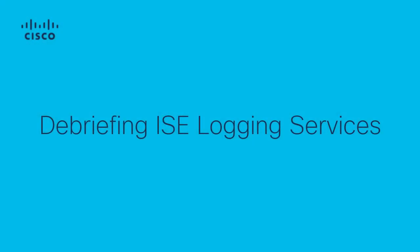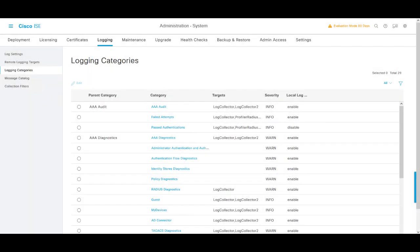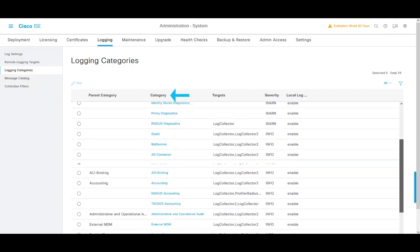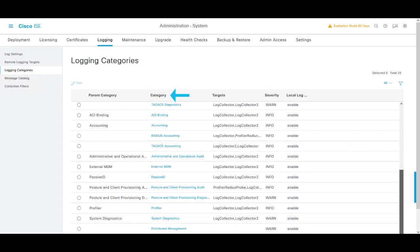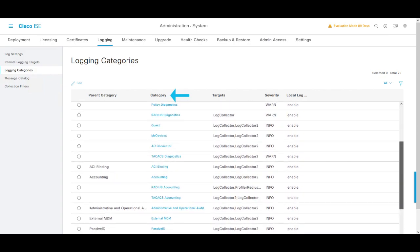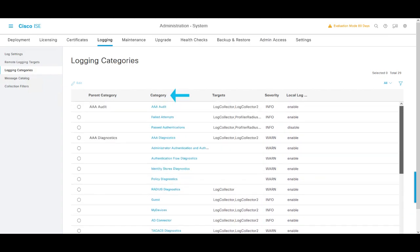Firstly, we are going to start by reviewing this feature called Messaging Service. We need to start by reviewing how logs are stored within ICE. All the nodes on ICE are going to categorize the logs that they generate in the following categories that we can see in this menu on ICE, that is allocated in Administration, System, Login, Login categories.